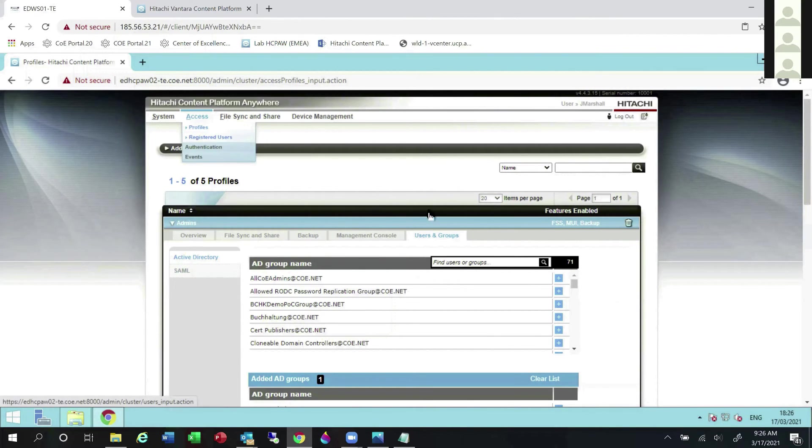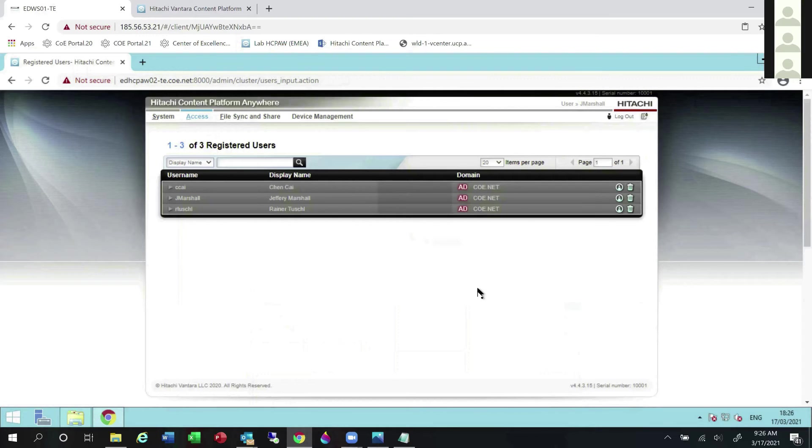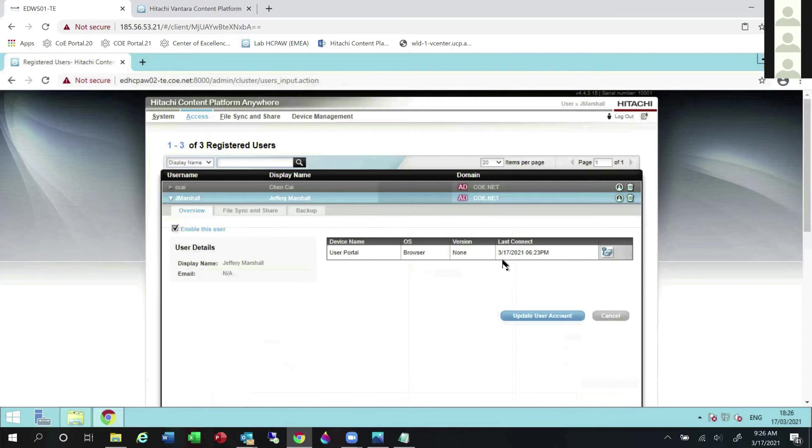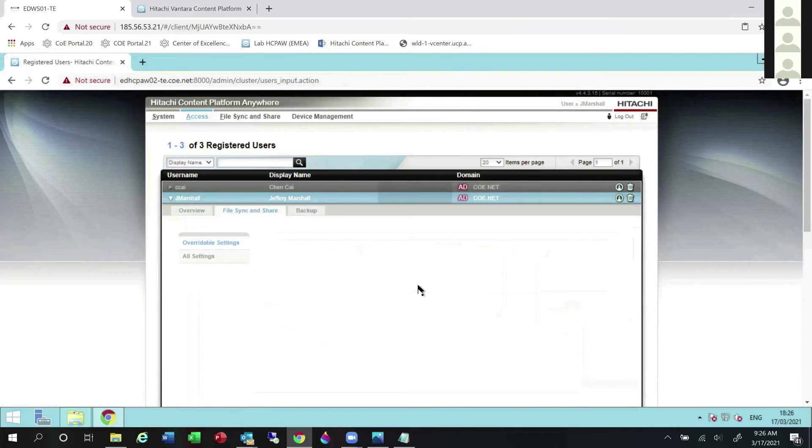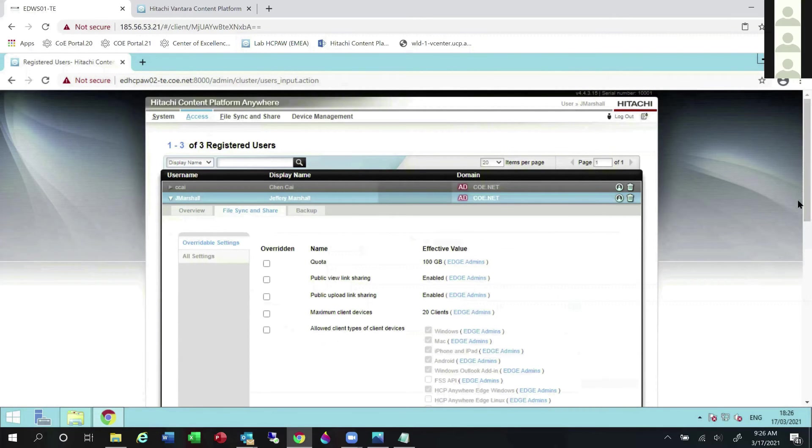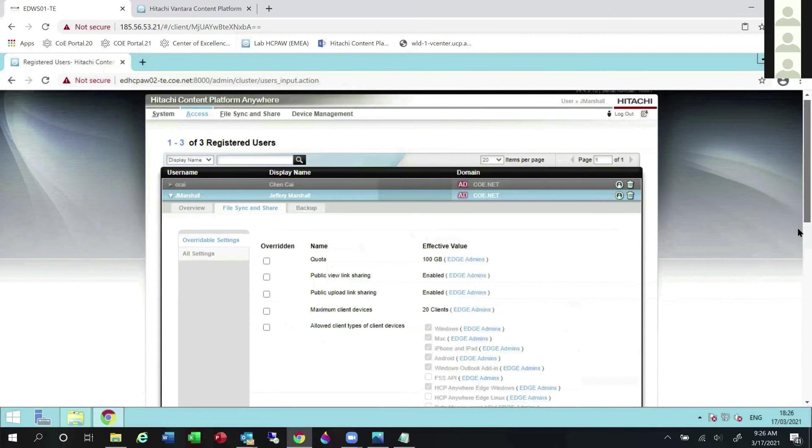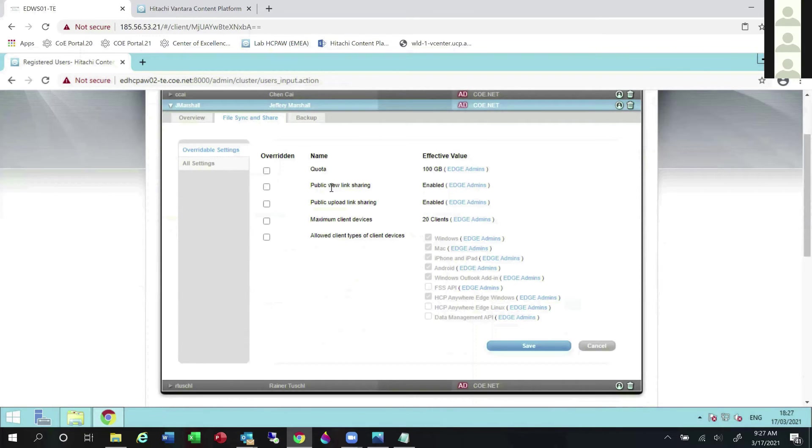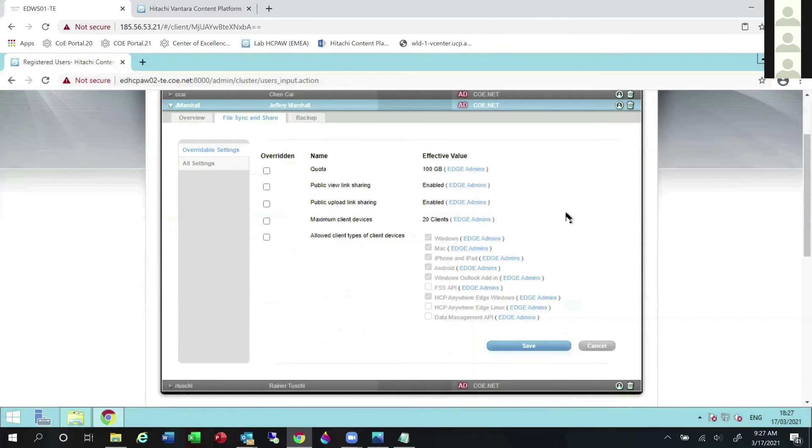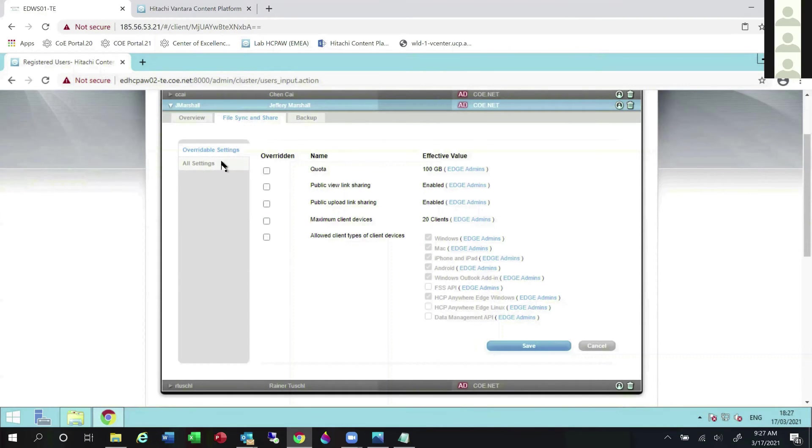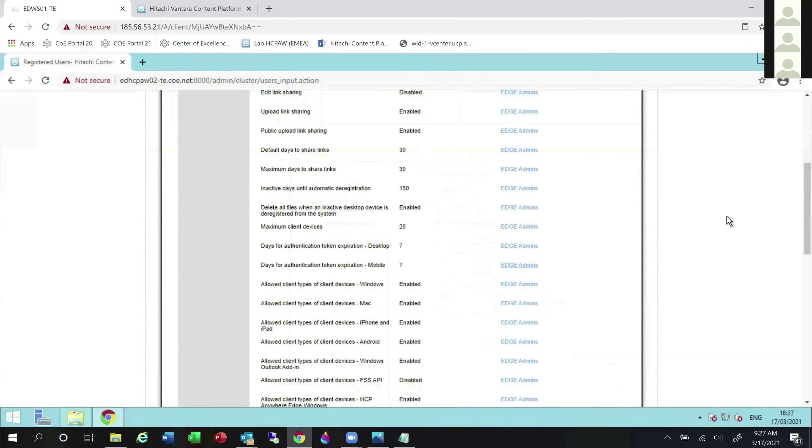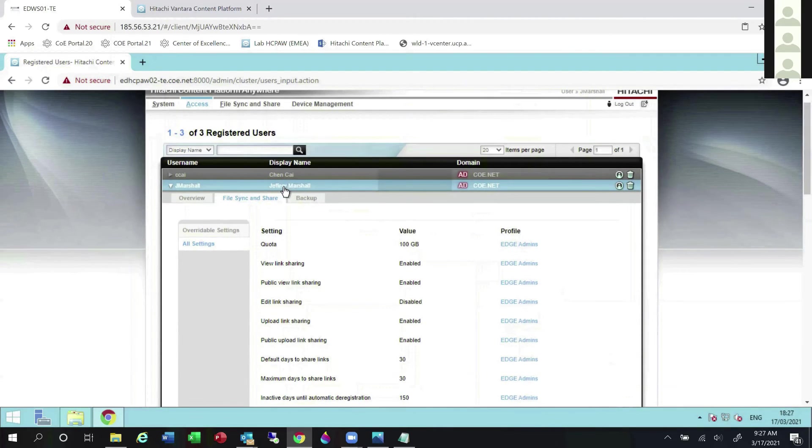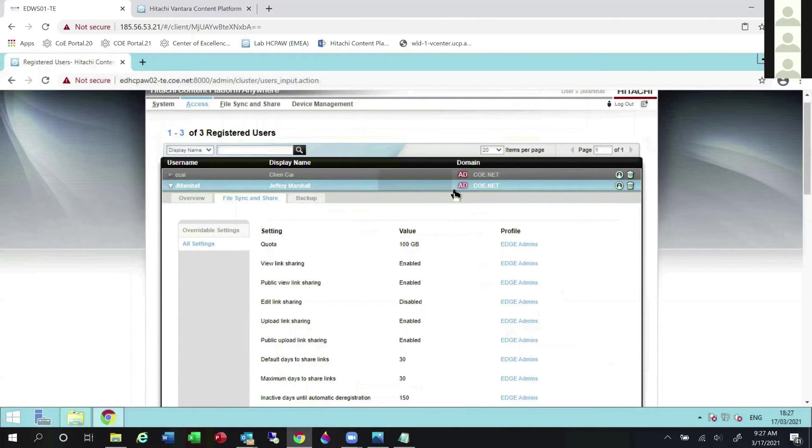Let's go now to the registered users. This gets into how do we audit users? How do we control end users? We have the ability here to deactivate a user. If I look at file sync and share, I have the ability to override some of their settings. Do I want to allow them to do public link sharing? I can actually turn that off as an administrator for an individual or for the whole system. So I can say, hey, whole system, I don't want anybody to be able to share links via public methods.